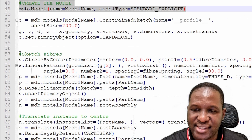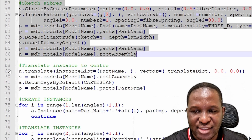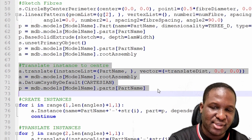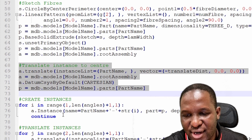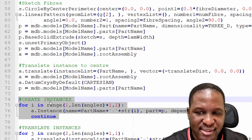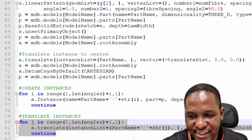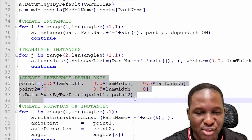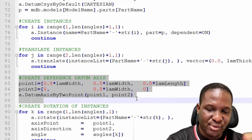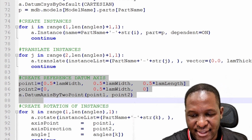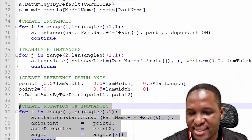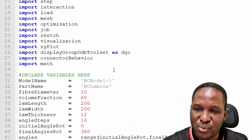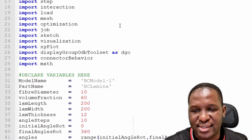The script translates fibers to the center so they are always centered, creates all instances for the fibers needed, translates the instances vertically to their required positions, creates reference datum axes for rotation, and finally rotates the instances to their correct angular positions. It's a compact Python script that does everything we need.